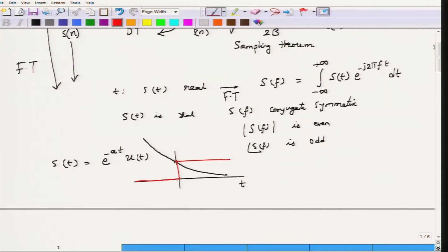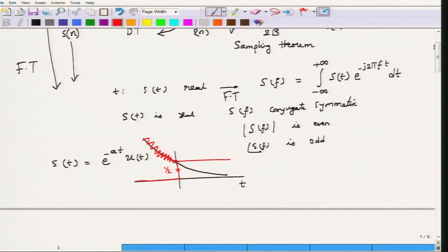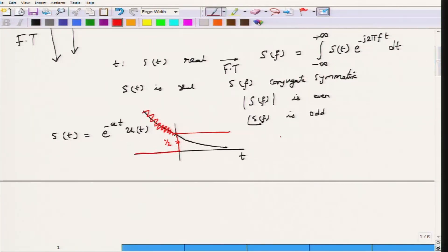The step function is defined as: u(t) = 0 for t < 0 and u(t) = 1 for t > 0. At t = 0 it is sometimes defined as half, which is the average of the values to the left and right. Because u(t) is zero for t < 0, whatever the variations of e^(−at) are for negative t, they simply vanish. Whatever variations occur after t = 0 are multiplied by 1, giving an exponential signal that decays from t = 0 onward.